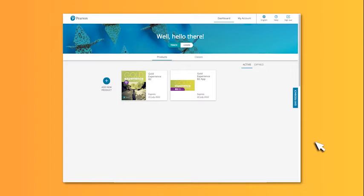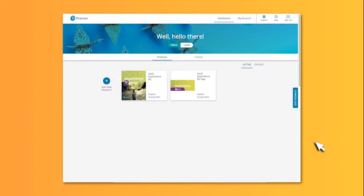Each time you log in to the Pearson teachers portal, you'll see your dashboard. If you haven't yet activated the code in your teacher's book, click add product. Once you have added your course, click on the icon to enter.